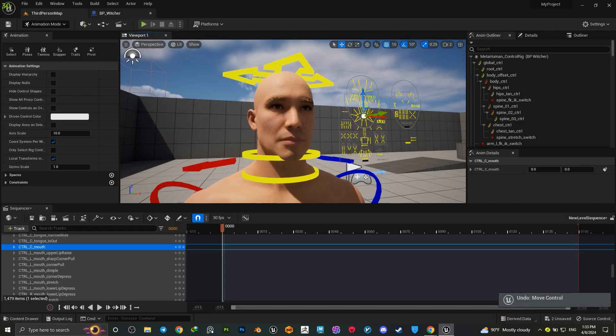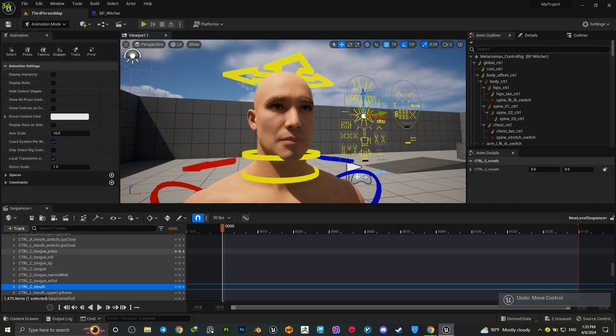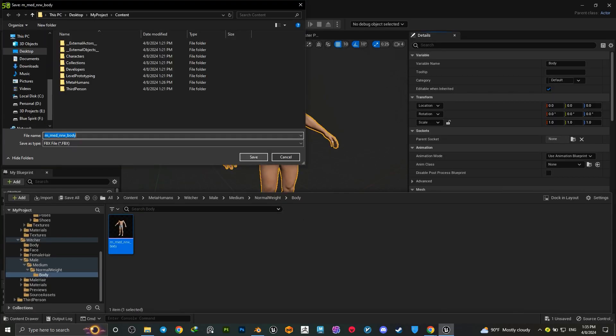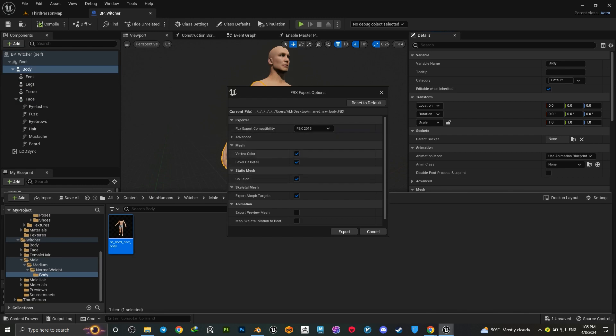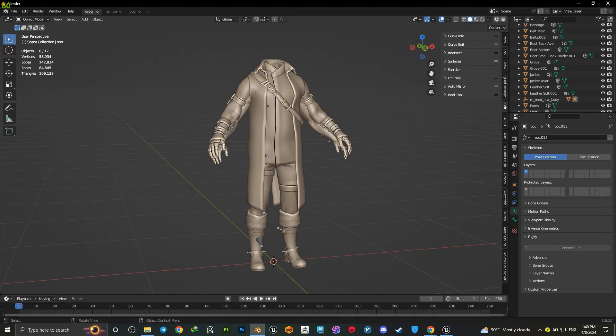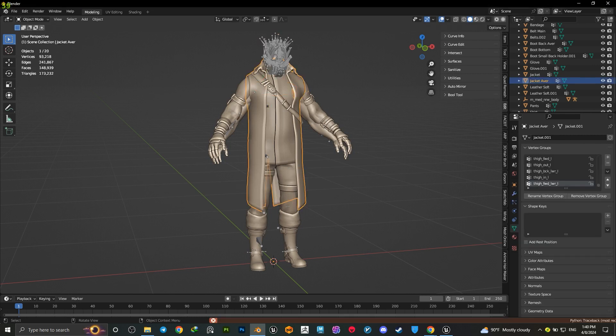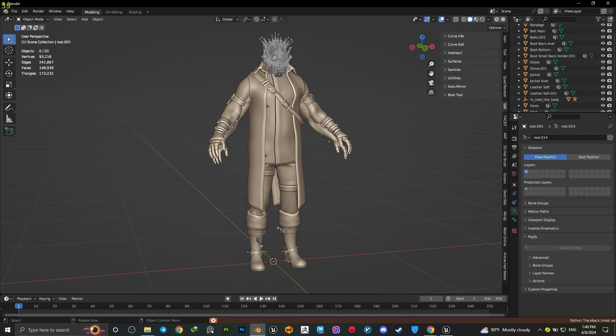Simply set up your Unreal Engine MetaHuman scene and export the body and head mesh. We don't need level of details in this case.